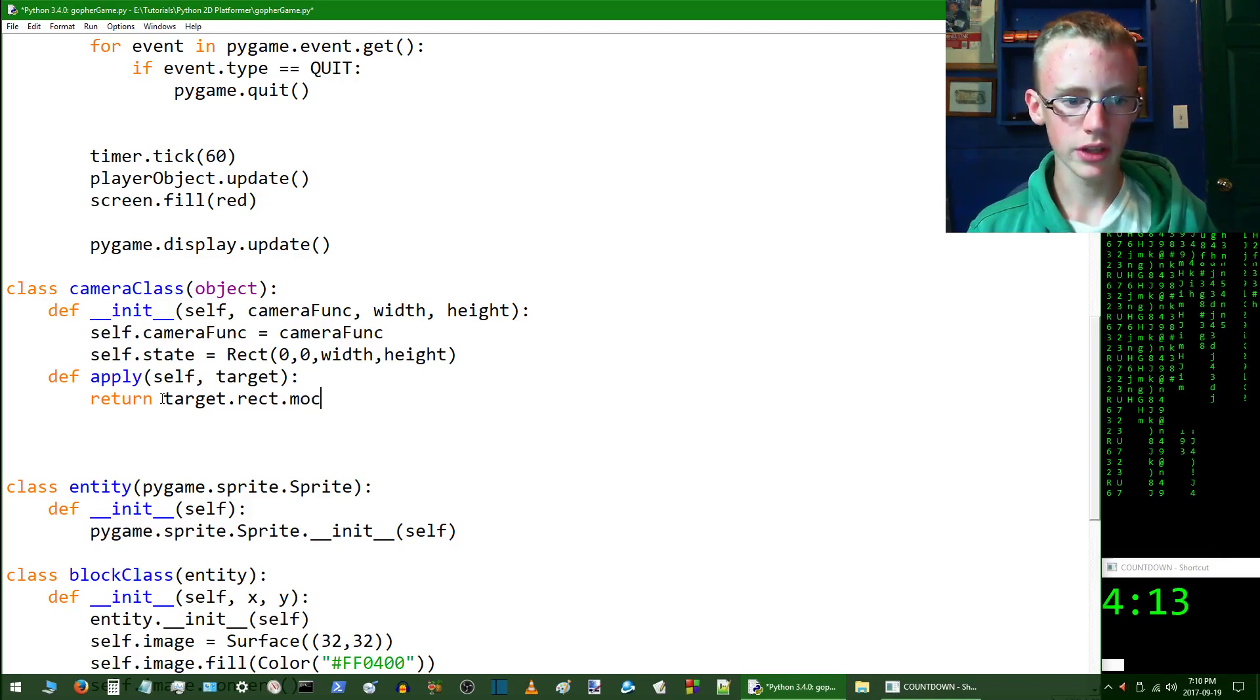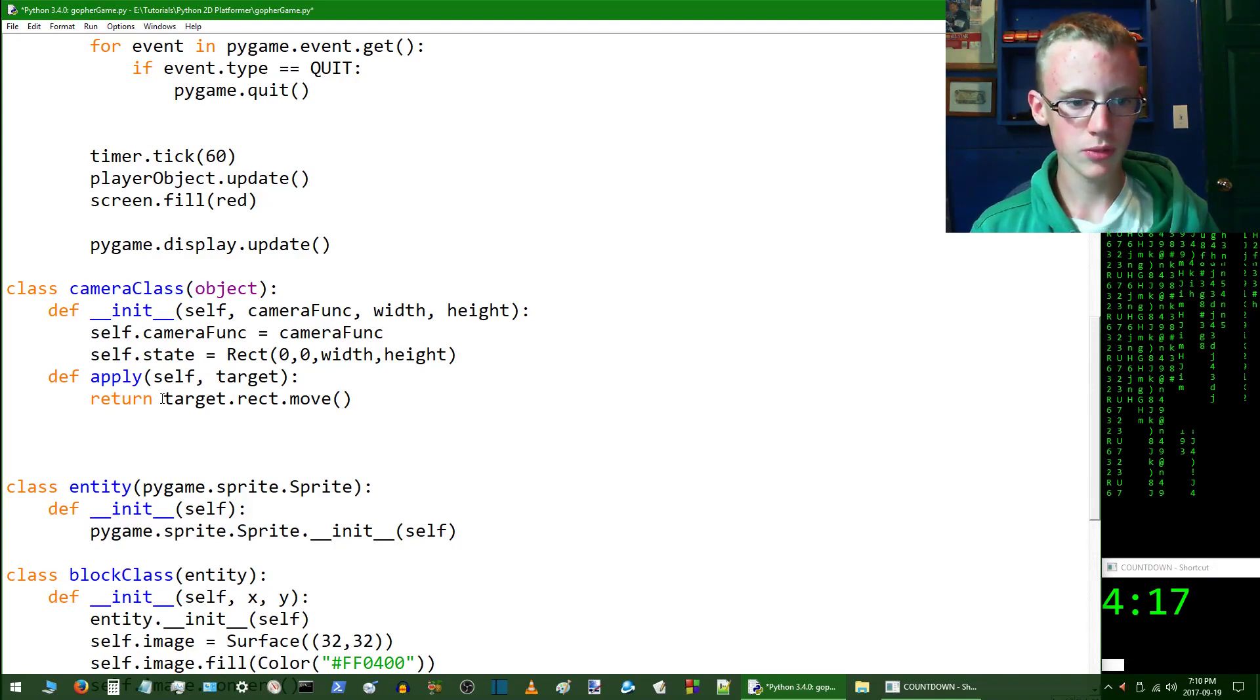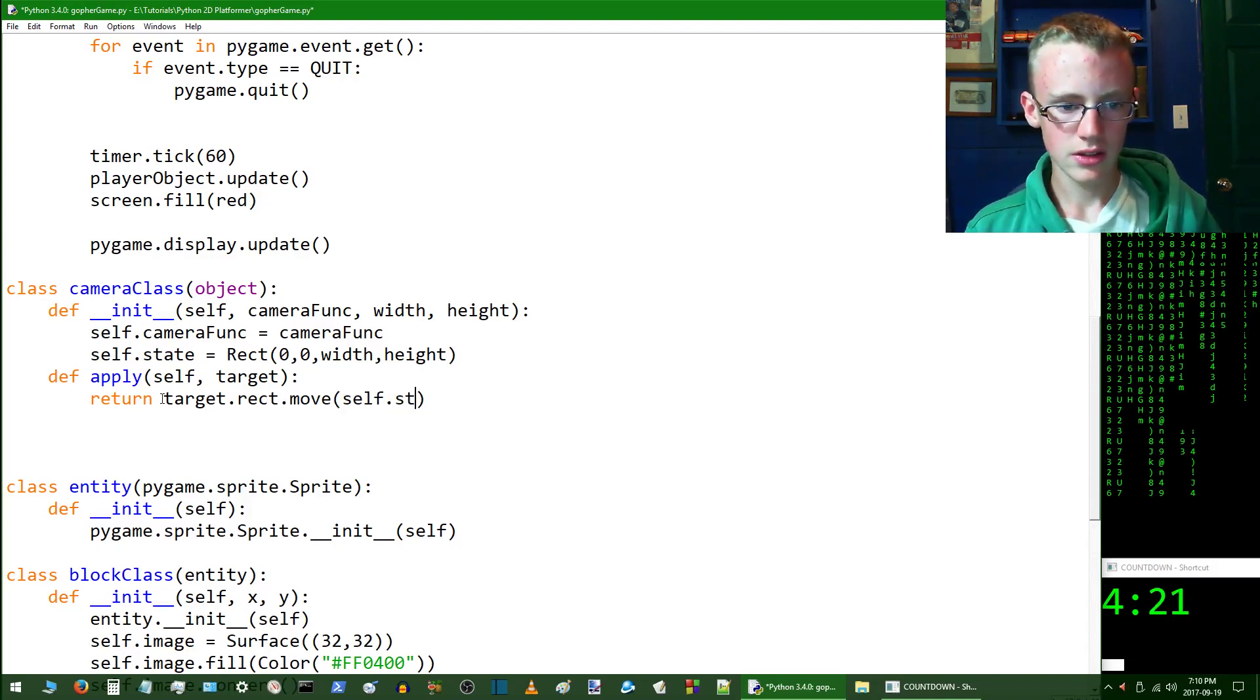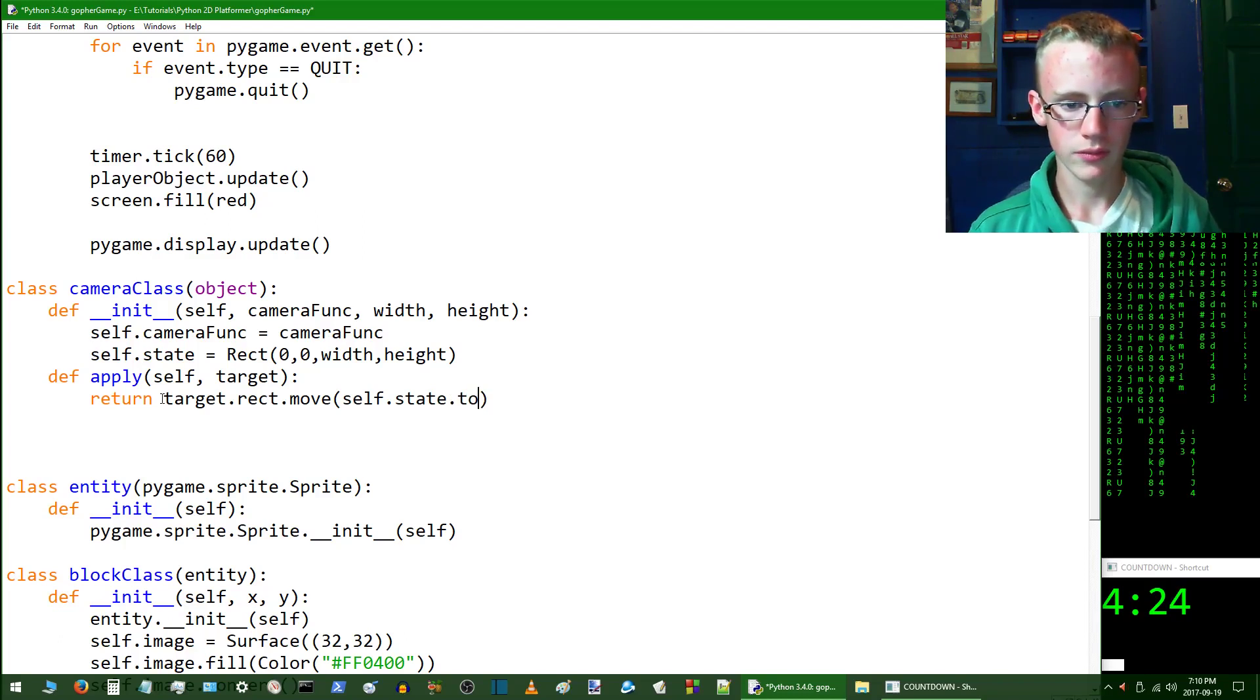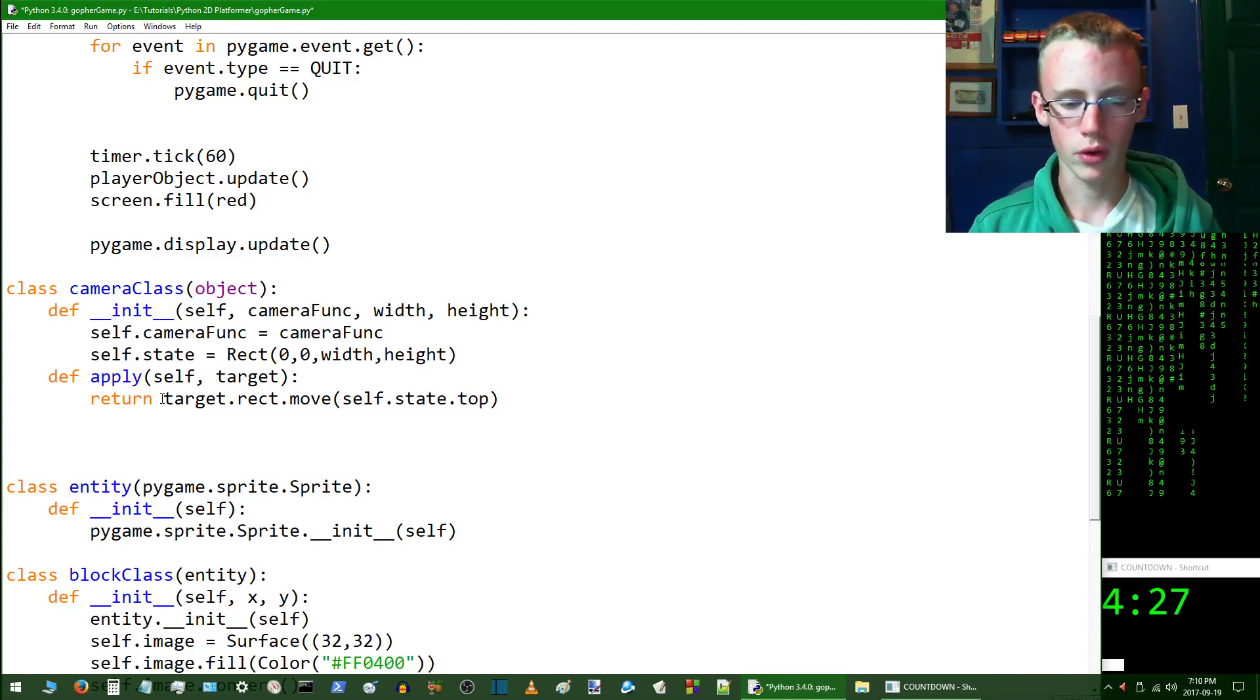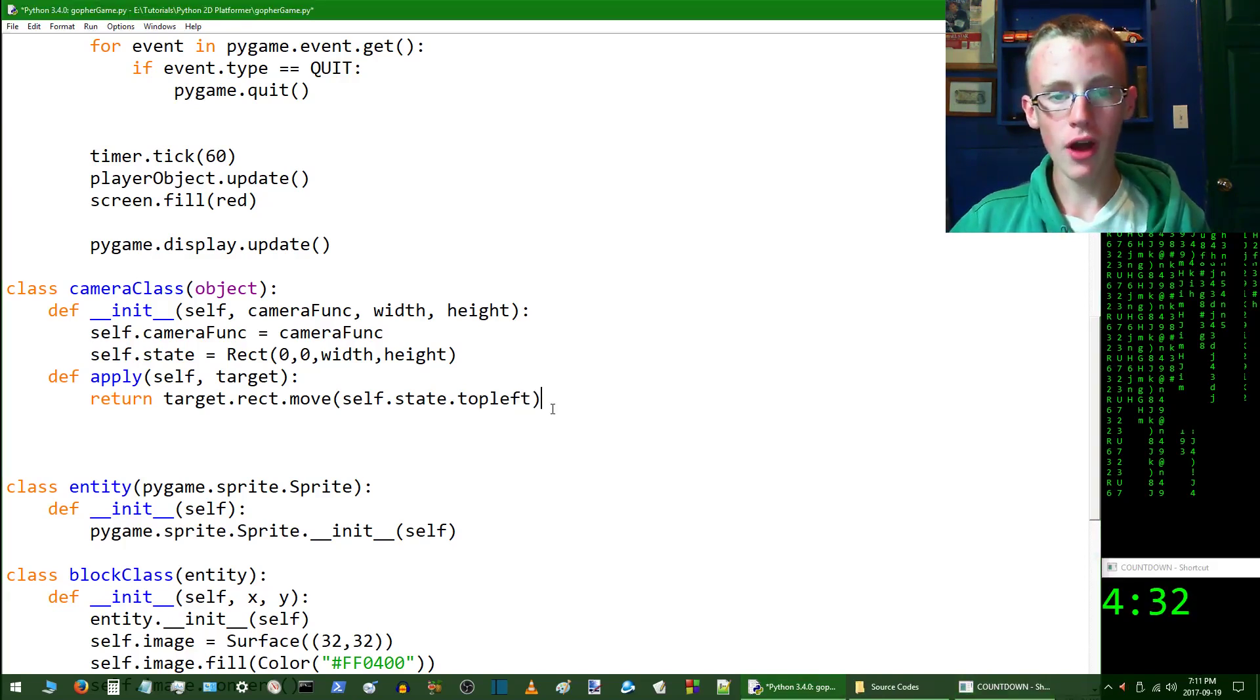Target.rect, scooch my keyboard over so it's not so hard to reach all the keys, dot rect and then dot move. This is detecting if the player is moving or the target is moving. The parameters we're going to want to give it is self.state.top_left, which is going to be the zero and zero x and y coordinate position.